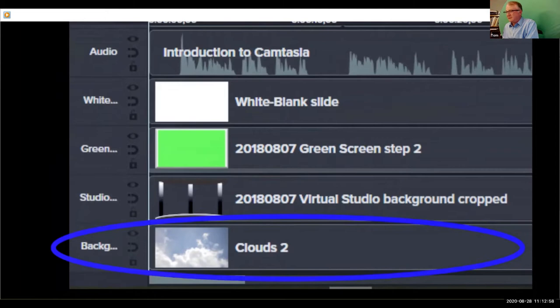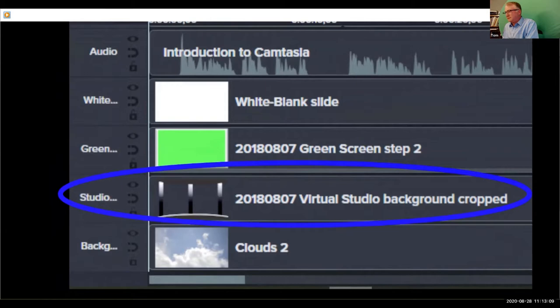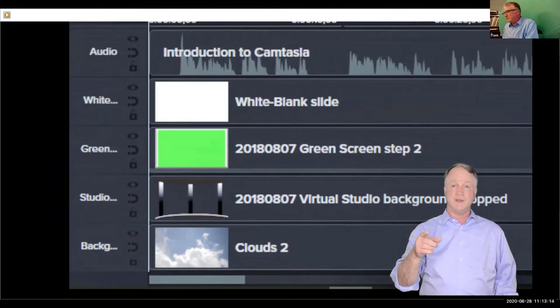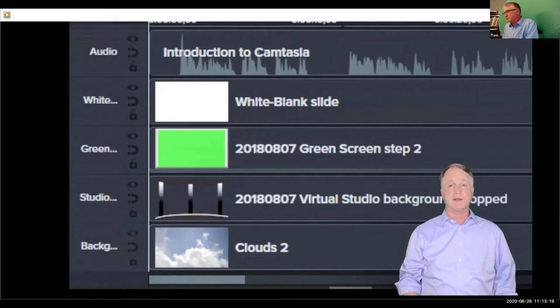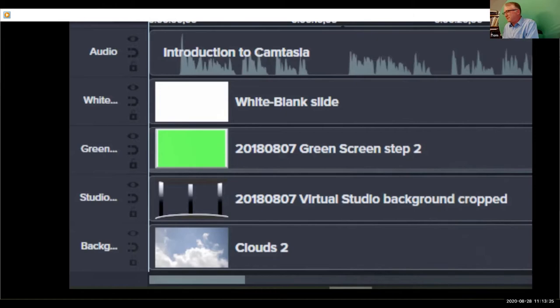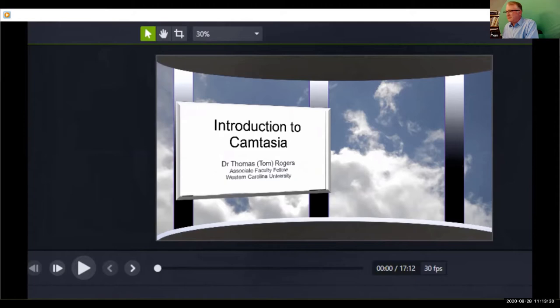Then, I use Camtasia's remove a color tool to remove the green screen. By the way, have you noticed the studio I'm standing in? I set up my camera in my front yard and recorded the clouds floating by. I created the pillars and windows in Microsoft PowerPoint and saved it as a PNG file. You can also build your own studio in Adobe Photoshop, GIMP, or some other image editing software.